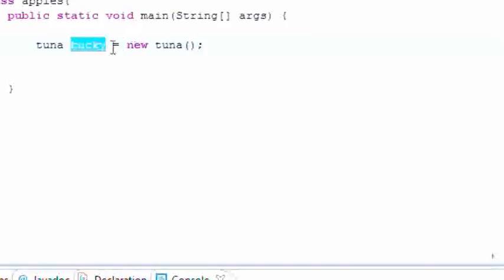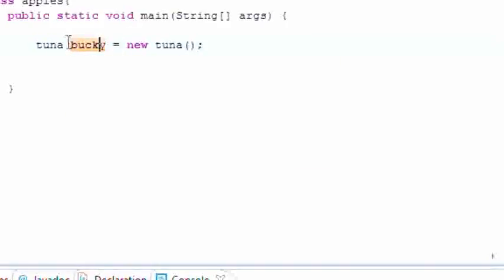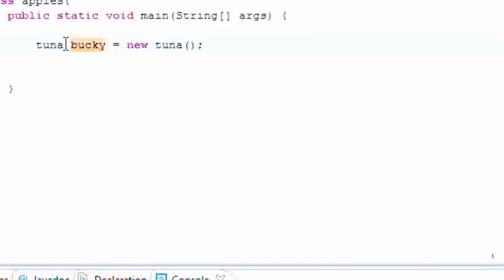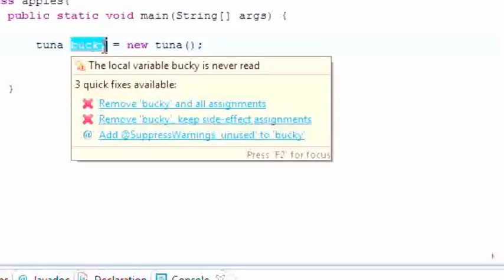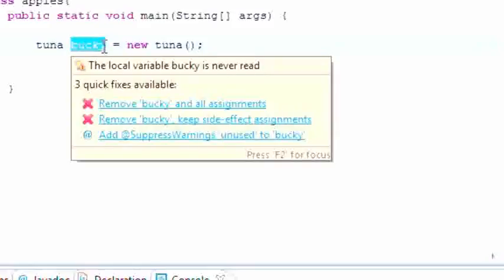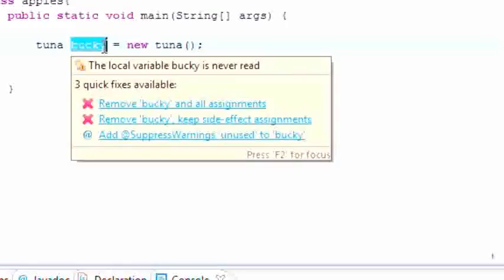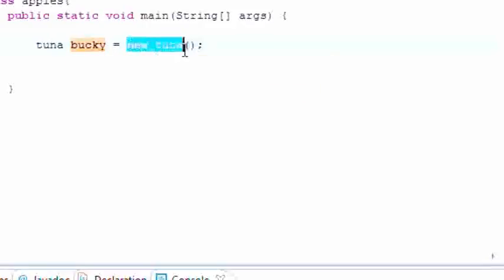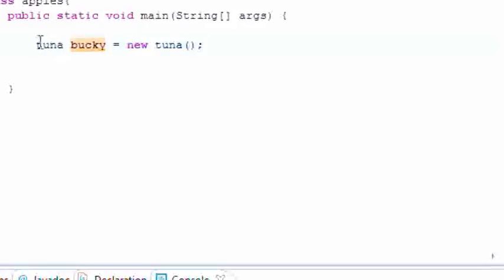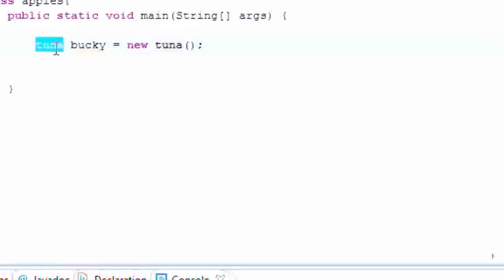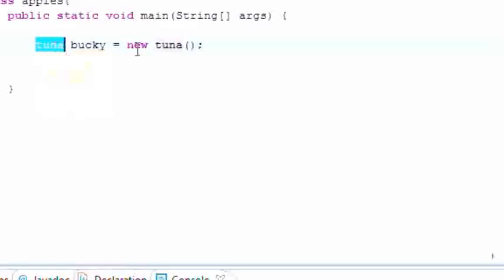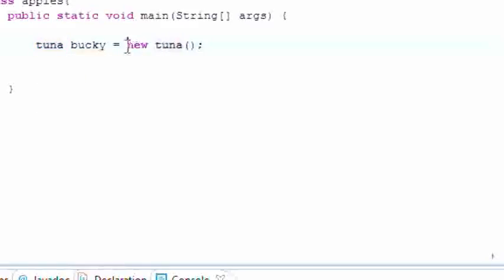Well the thing is, well first let me go over what these are. This right here, bucky, is the reference variable. That means whenever you refer to the variable bucky you are referring to controlling the stuff in this class or object which is tuna. And this pretty much is the data type, so it can control the tuna data type. And this object is of type tuna.